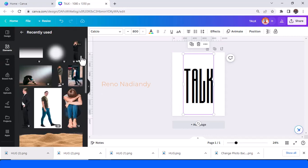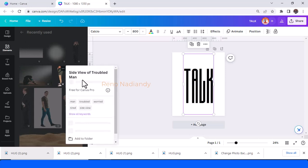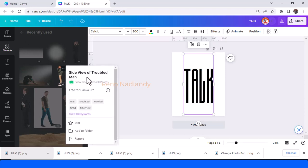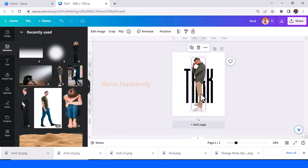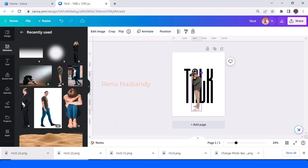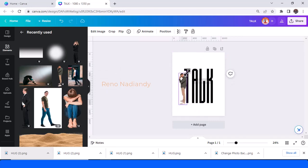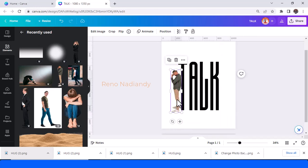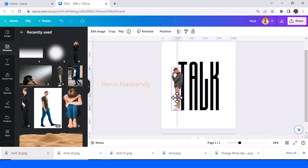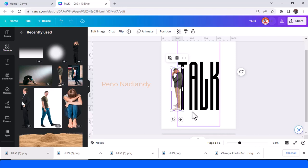And then I will add an element, like this man, side view of troubled man. Place it, place this image with the bottom line.